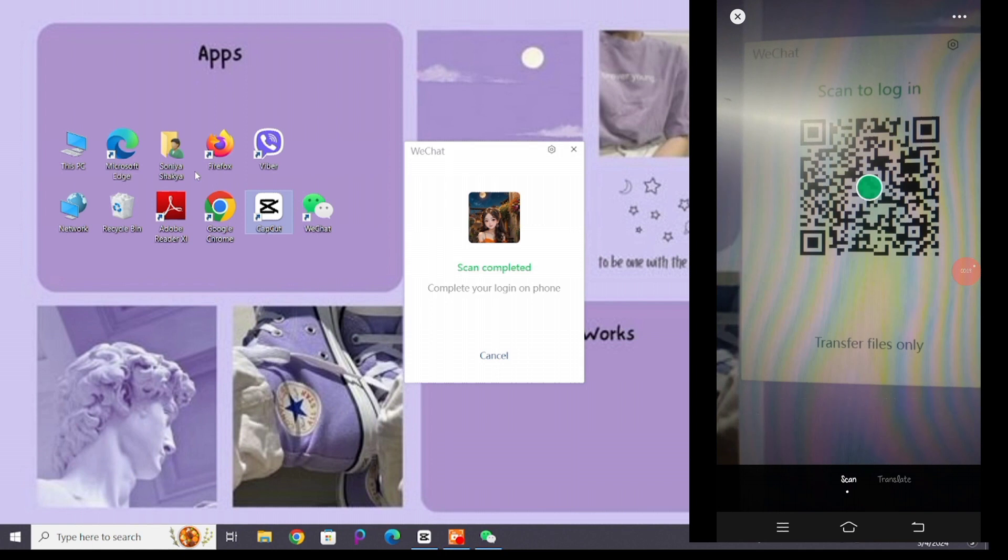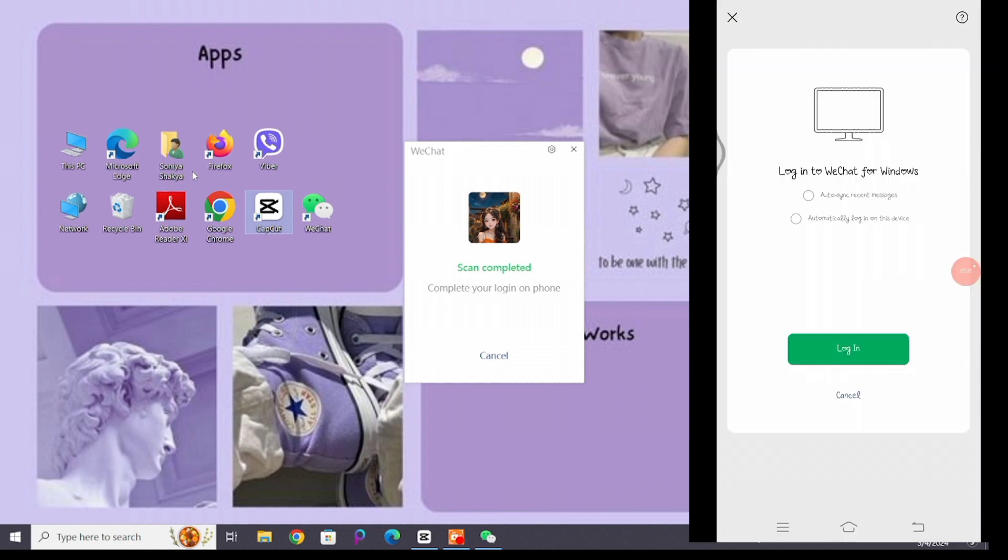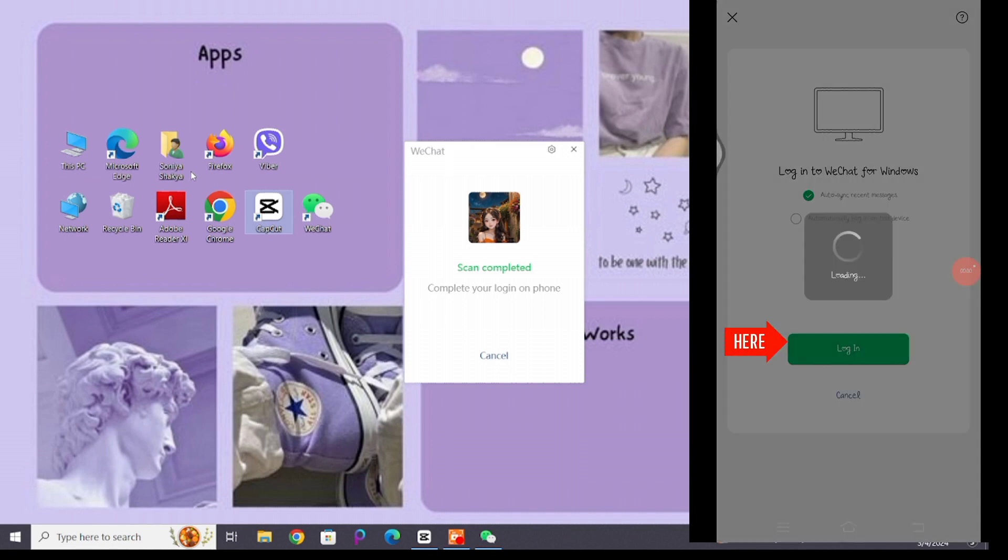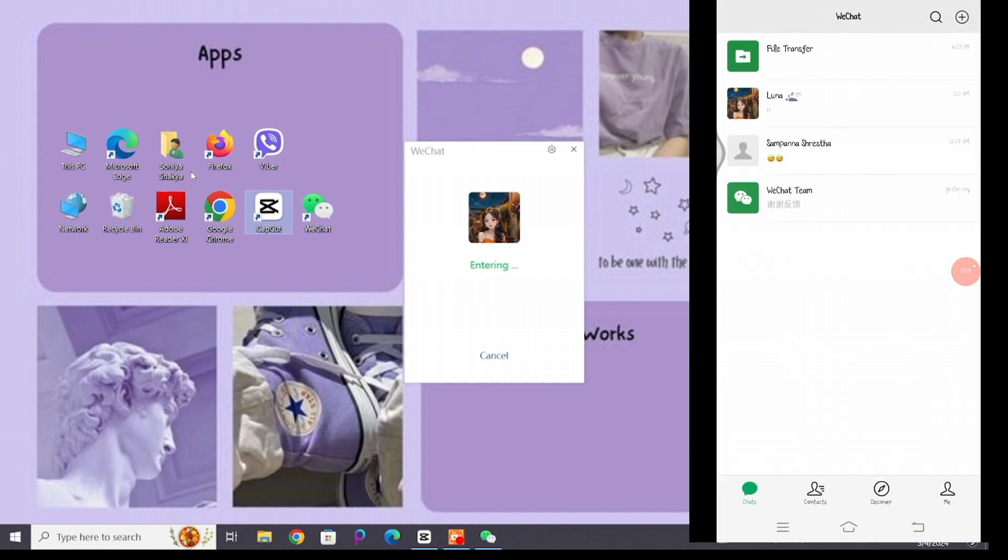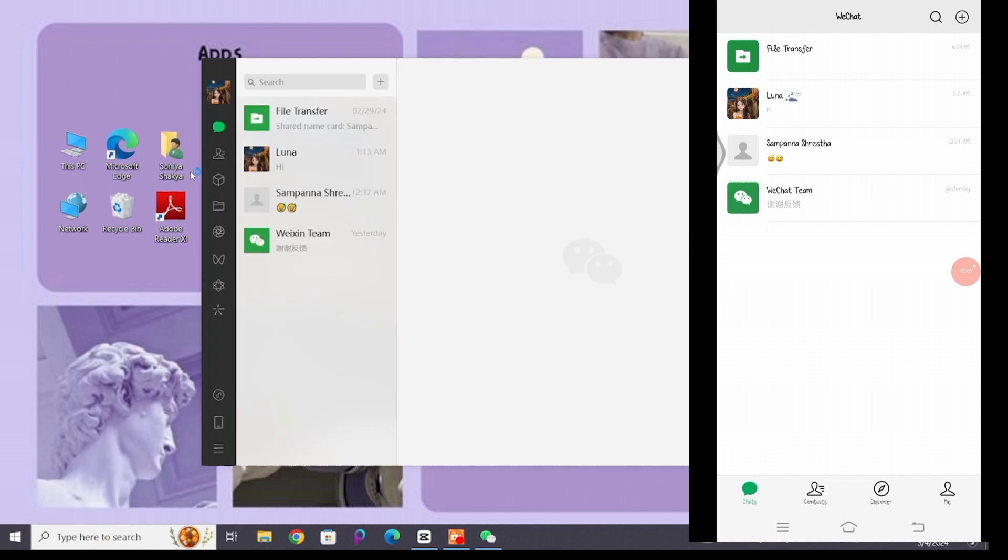this interface will be visible on your screen. Here you will see auto sync recent messages option. Click on it and then click on login option below. Once you do that, your chat will be synced on both your phone